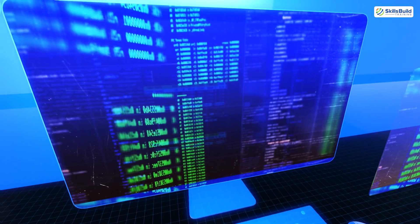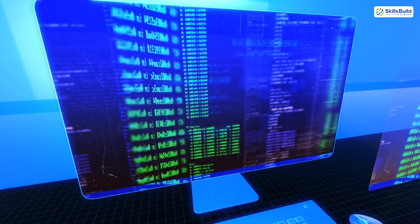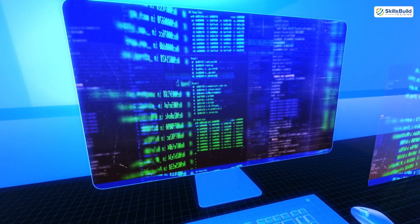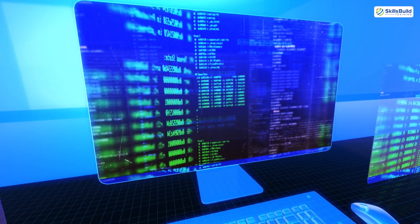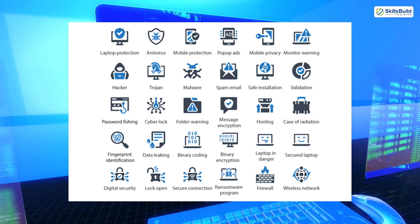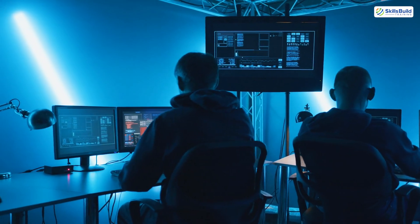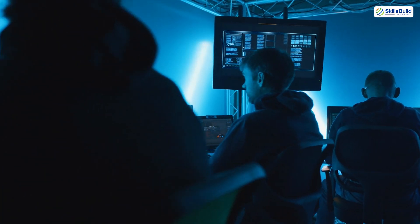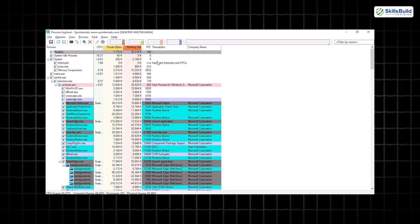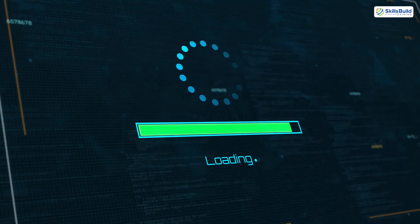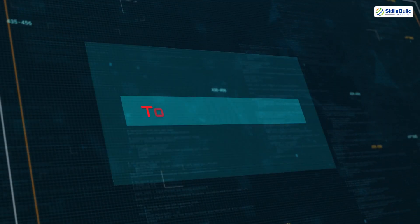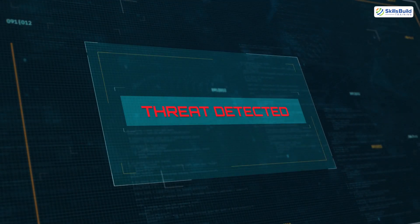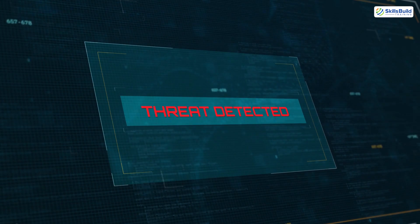While these tools provide powerful protection, they work best when paired with good cybersecurity habits. It's not just about having the right software, but also integrating smart practices into your daily routine. Tools like Autoruns, Process Explorer, and Bitwarden are invaluable for strengthening your security, but they won't keep you protected if you don't follow these essential best practices consistently.